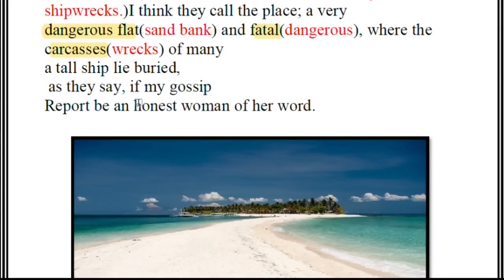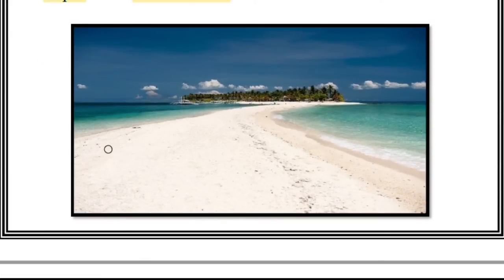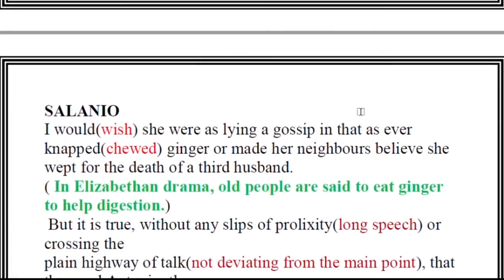Salarino says 'if my gossip report be an honest woman' — meaning if the report he has heard is true, and not merely a rumor. He explains he does not know whether the report is true because it is just gossip from people. He hopes the person who informed him is an honest person, so the report can be trusted.